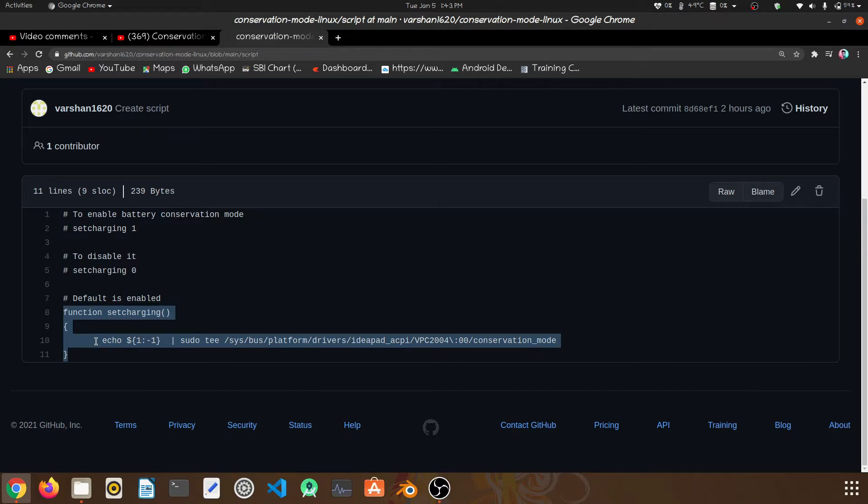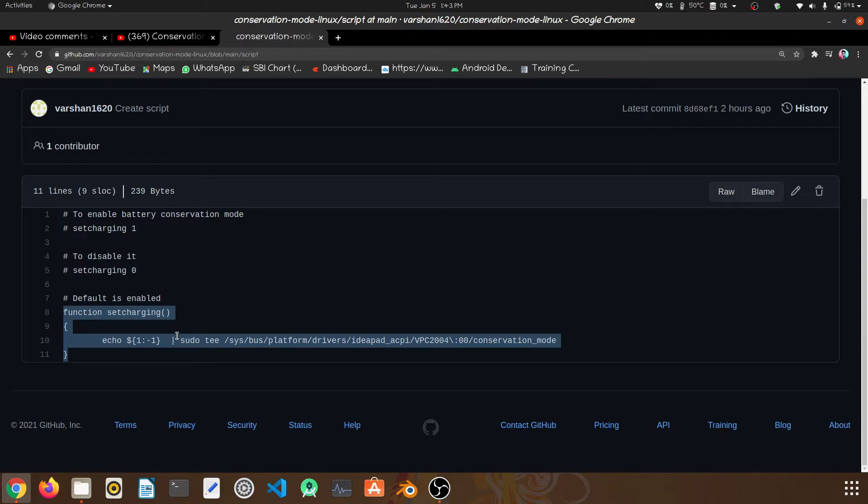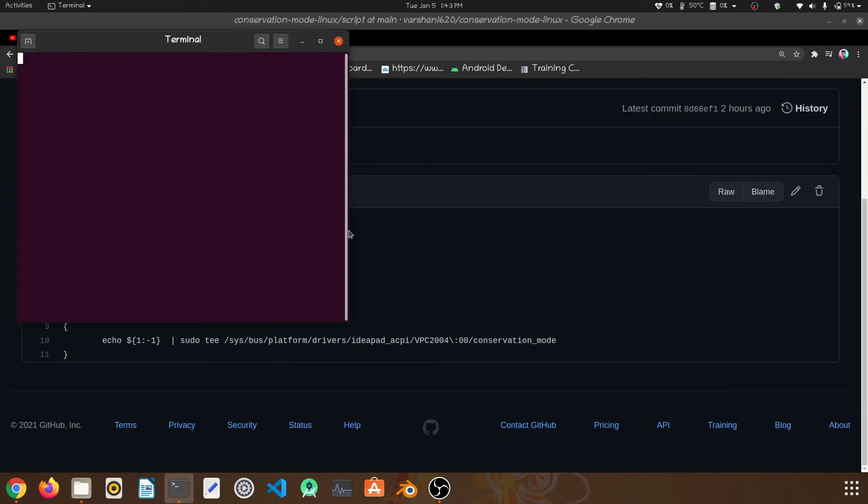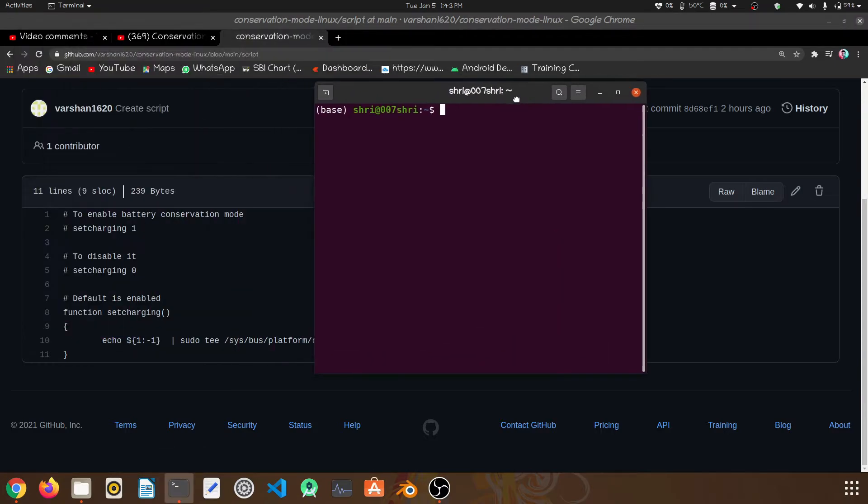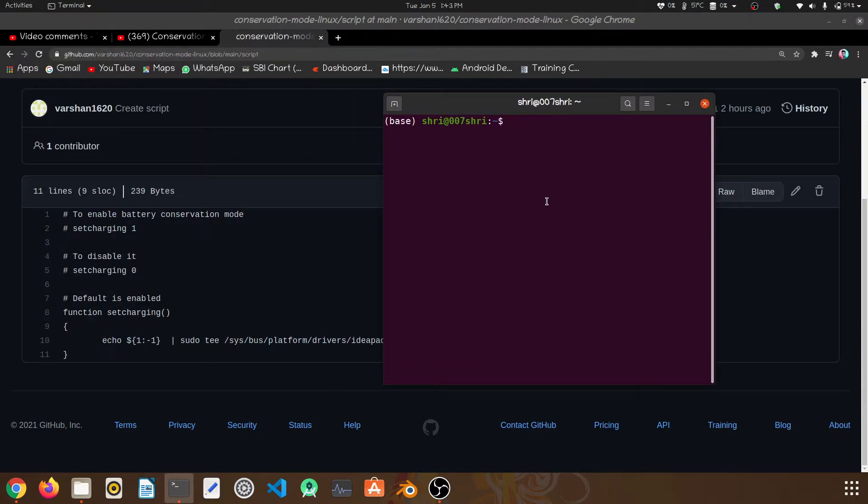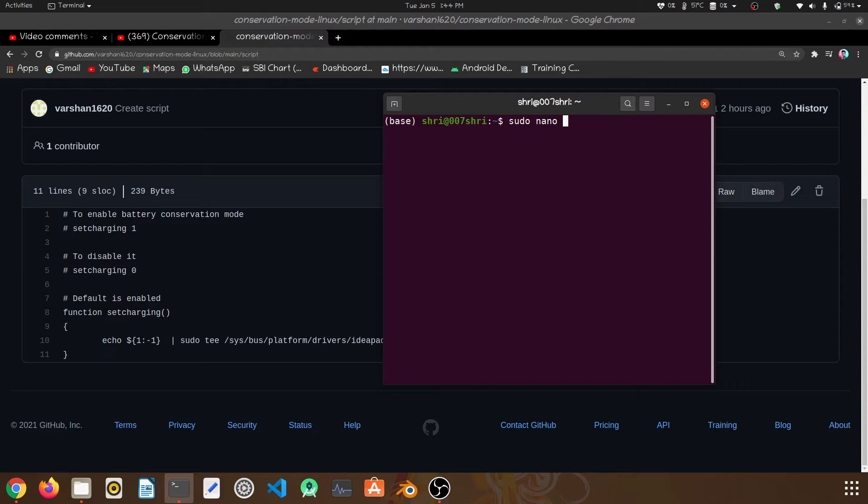This was very easy and very useful for enabling conservation mode in Lenovo laptops. For this, open your terminal and open the bash RC file. For that, sudo nano .bashrc.